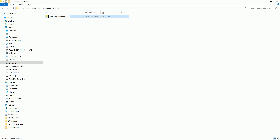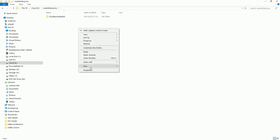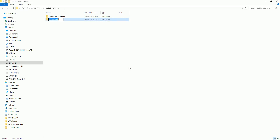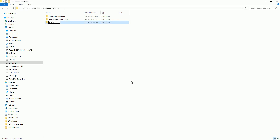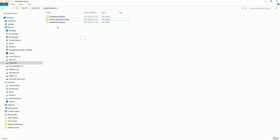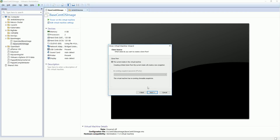In that Jenkins Enterprise folder, I'm going to create three separate folders: one for CloudBees Jenkins Enterprise, one for Jenkins Operation Center, and one for Jenkins Shared Slave. So these are the three VMs I'm going to create, with three separate folders so I can use them for creating and saving my clones.